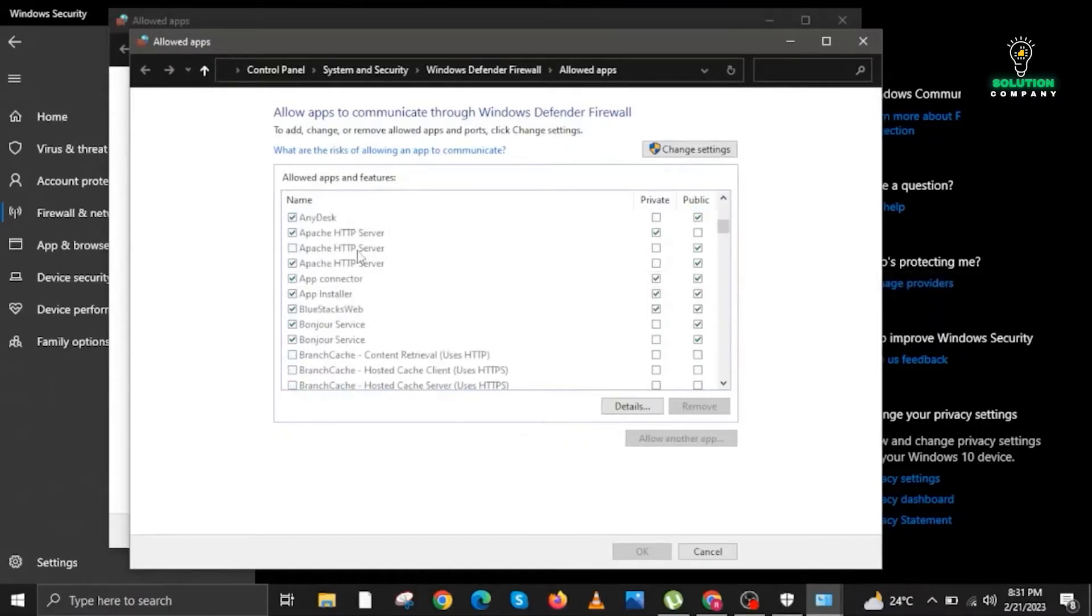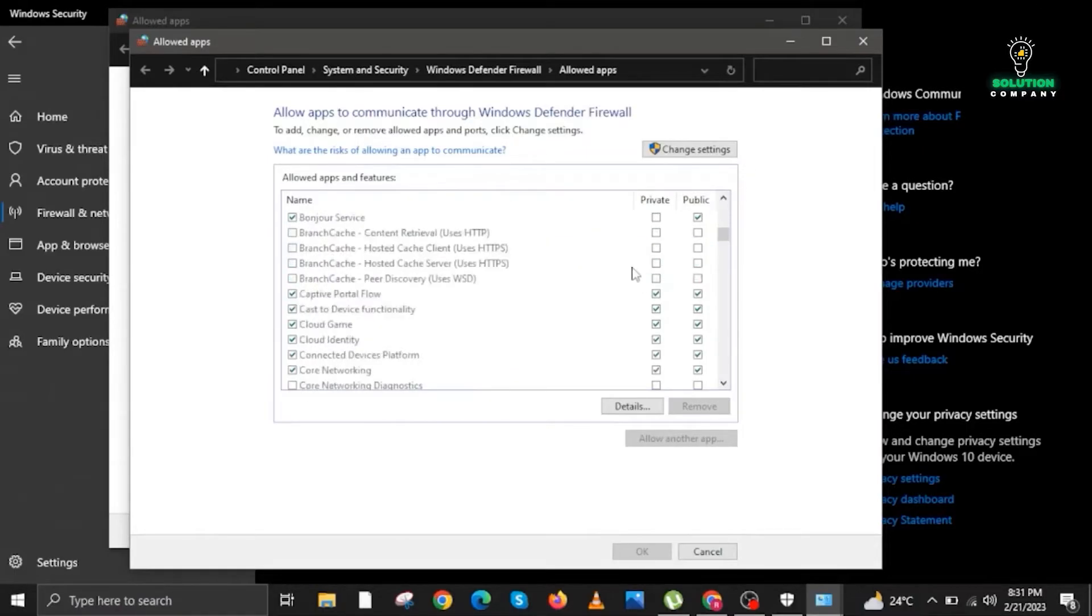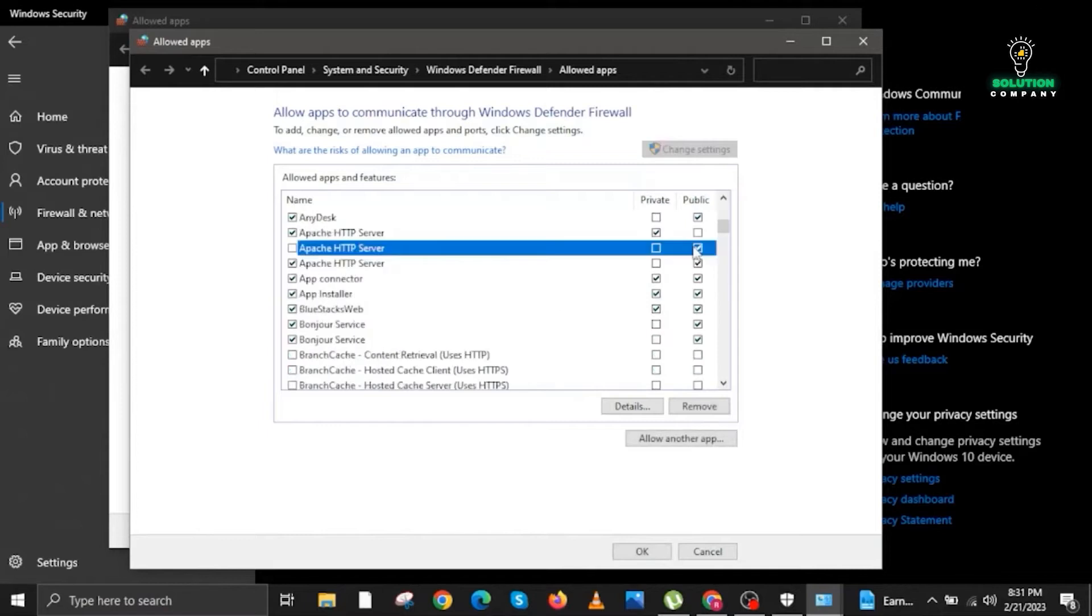While we are here, we are going to look for some settings. First, we are going to scroll down and then look for Apache HTTP Server. Check this one. Once done, scroll down and then go to Change Settings, the one with the shield icon. Here we first check Public and then check the box as well.